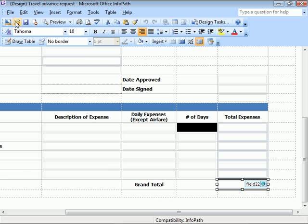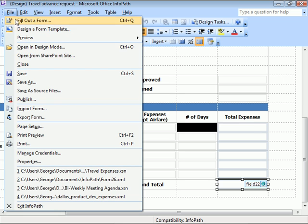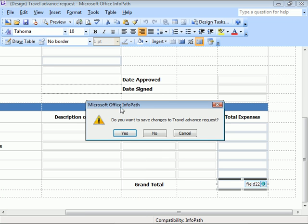Click the File menu, select Close, and say No to saving changes.